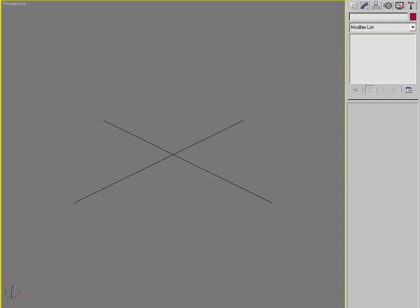The week after, last week, we went over Boolean modeling where we said, if we just use primitives and modifiers and Boolean operations, what can we build? And we found out there's actually a lot more possibilities once you can start taking away geometry. All your objects don't have to be these predefined things.